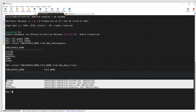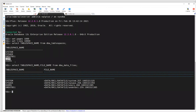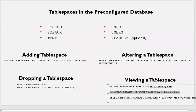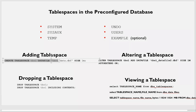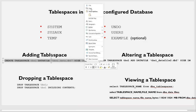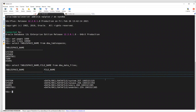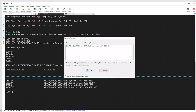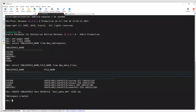So these four tablespaces each have a data file. TEMP does not have one by default — whenever it is needed, it will create its own data file. Now I will create TBS1 here with a size of one MB. Tablespace created.